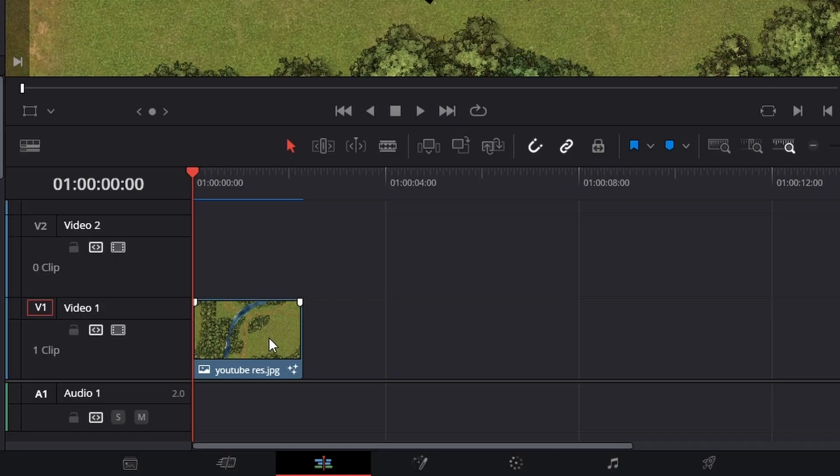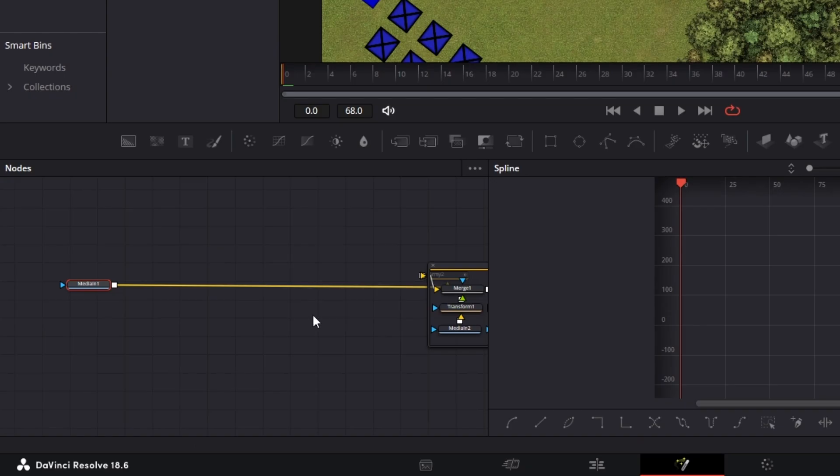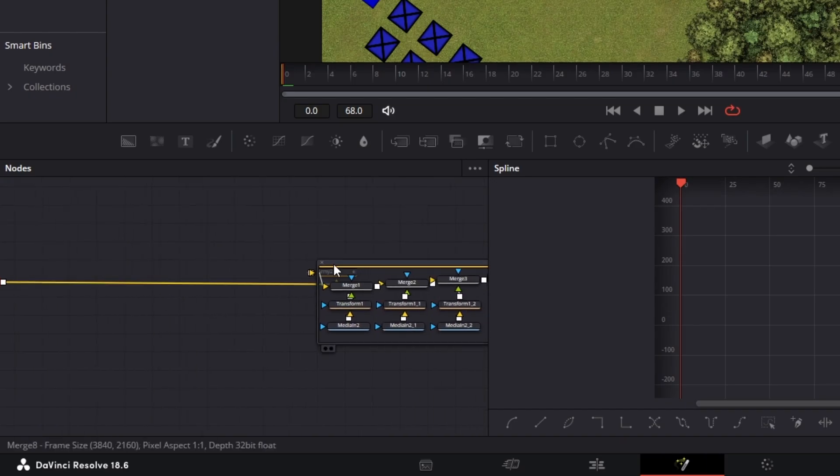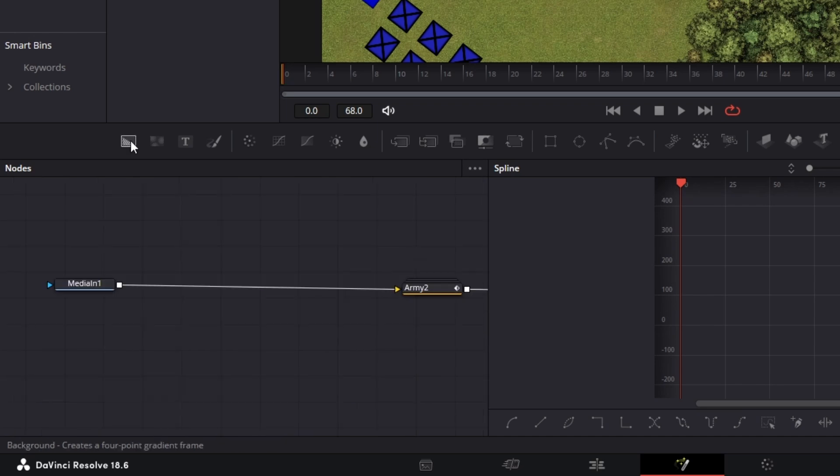To do this, we need to select our clip and go into the fusion page. If you've been here animating your troops already then make sure to add this next part at the beginning of your nodes so it appears below your armies.